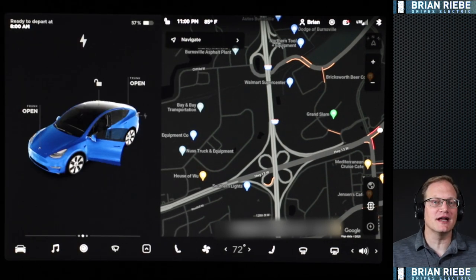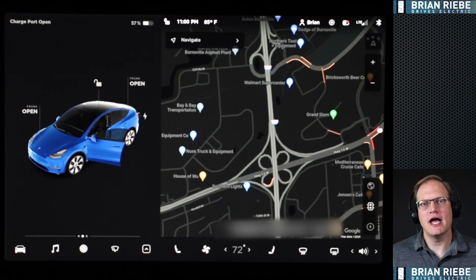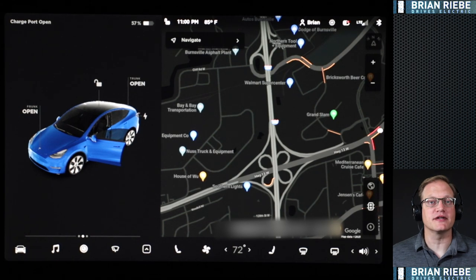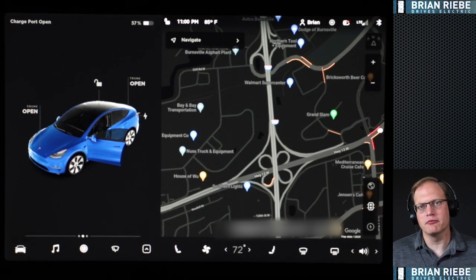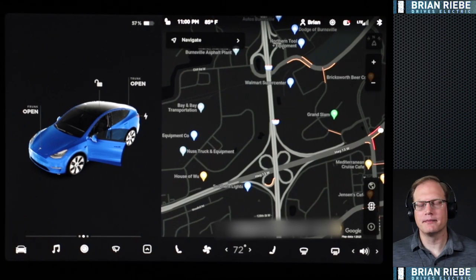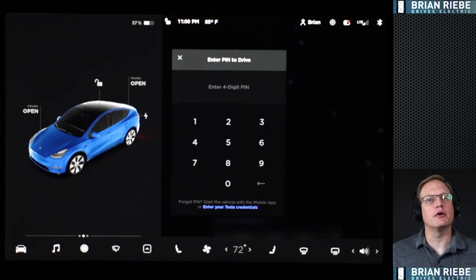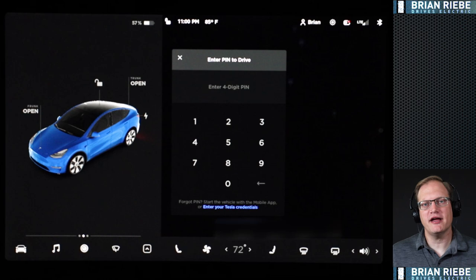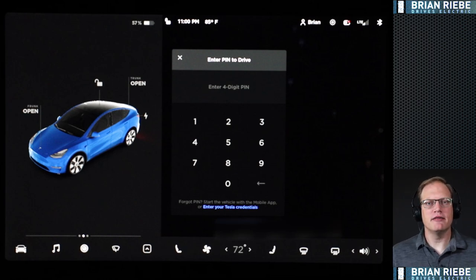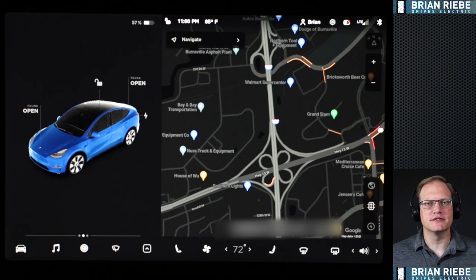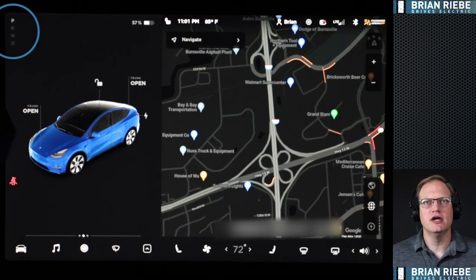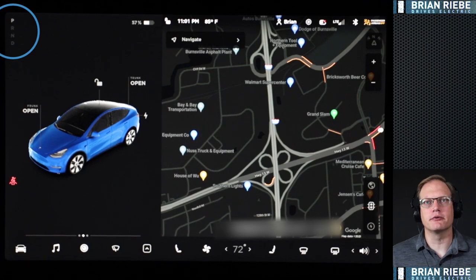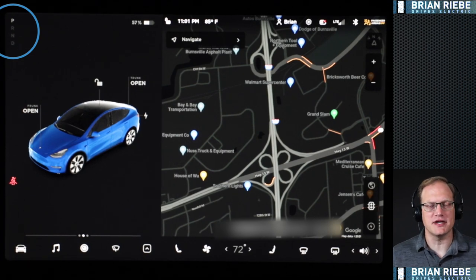At this point I'm going to get out of the vehicle, unplug, and we'll take a look at what changes when you're not plugged in and when you put the vehicle in gear. I got back in, put my foot on the brake, and I have Pin to Drive set up, so it asked me for my pin. Once that came up I was able to see the driving options — on the upper left you can see park, reverse, neutral, and drive.